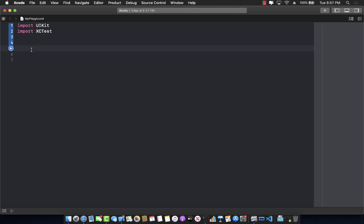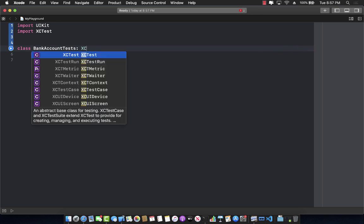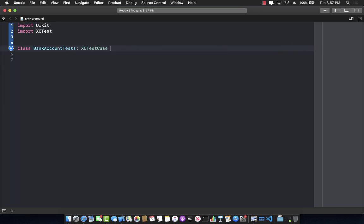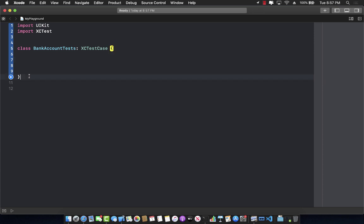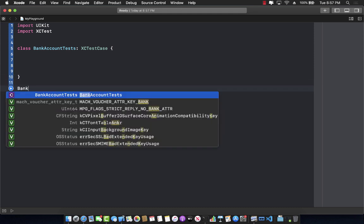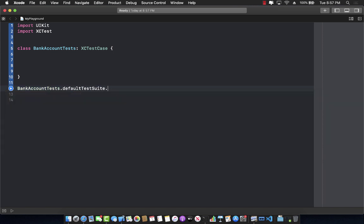Let's get started with our test case class. I'm going to create a class called BankAccountTest and inherit it from XCTestCase, which is basically saying that this is a test case about the bank account. All the tests I'm going to write for testing the bank account will be inside this class. One important thing: to run your test in Playgrounds you need to call BankAccountTest.defaultTestSuite.run(), otherwise it won't run.